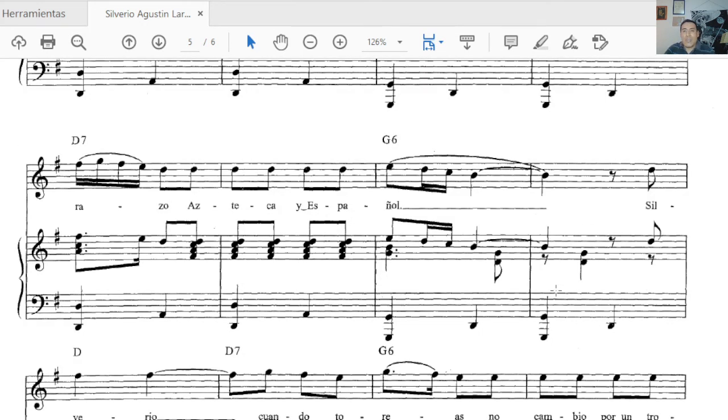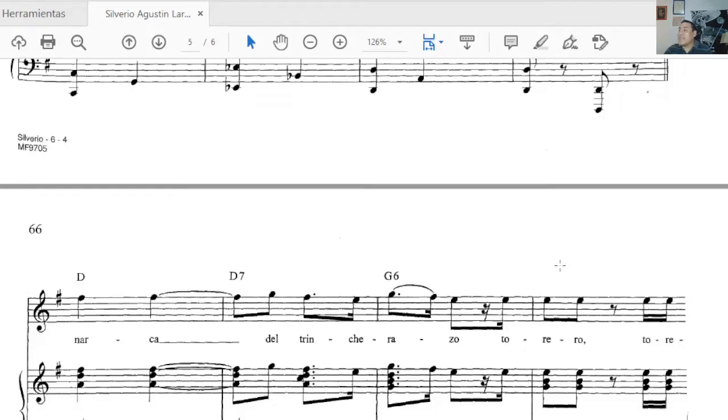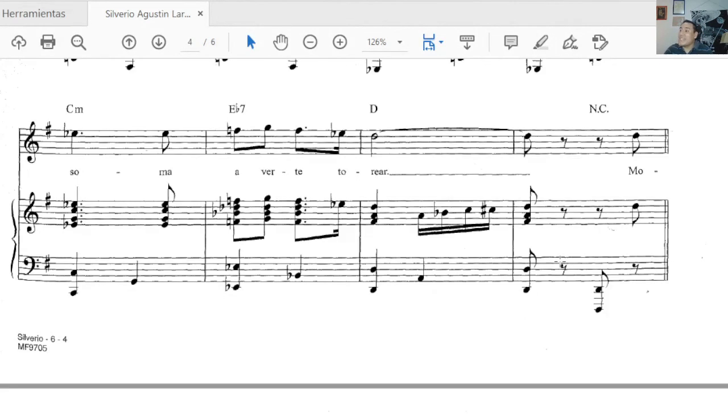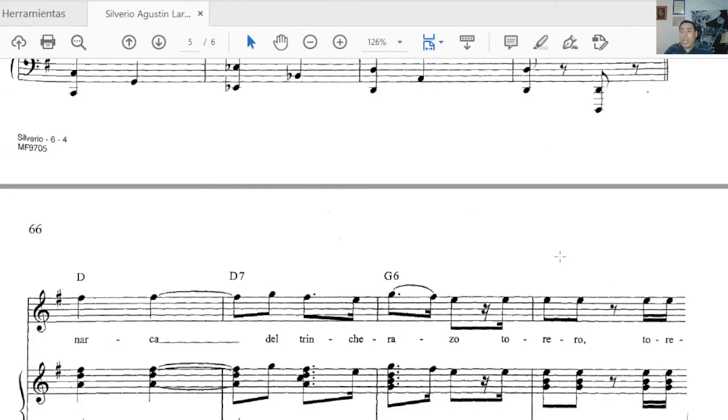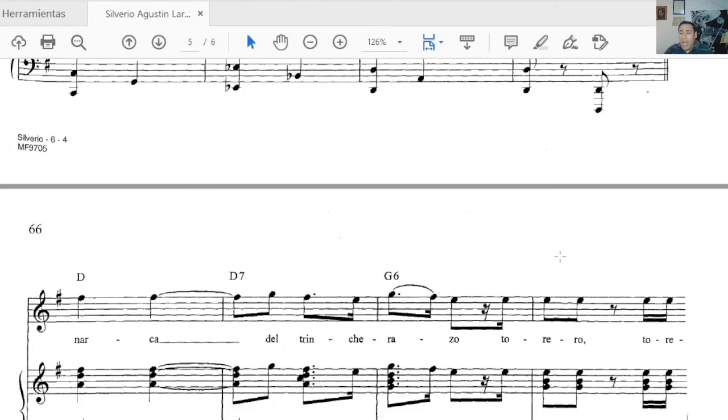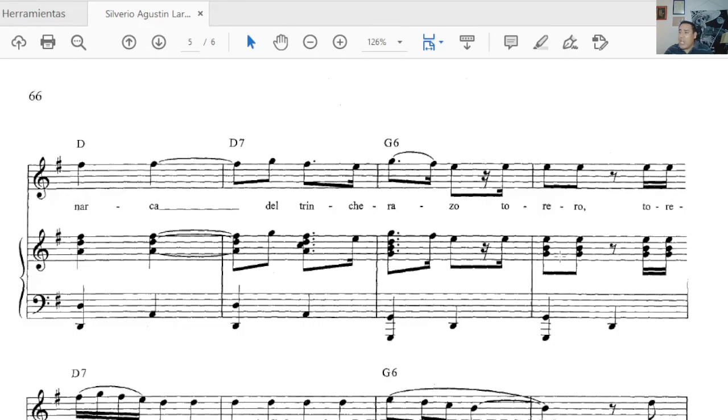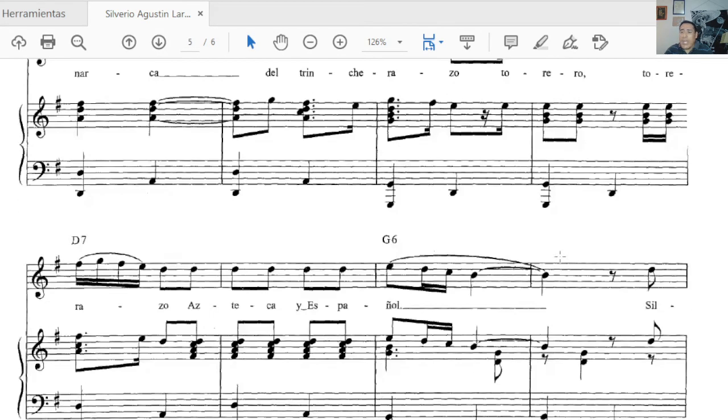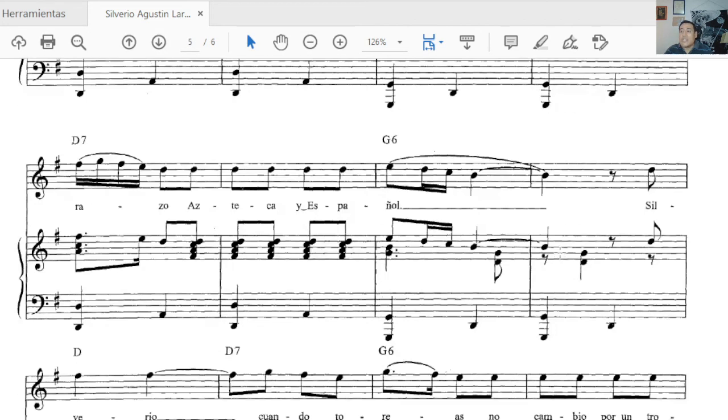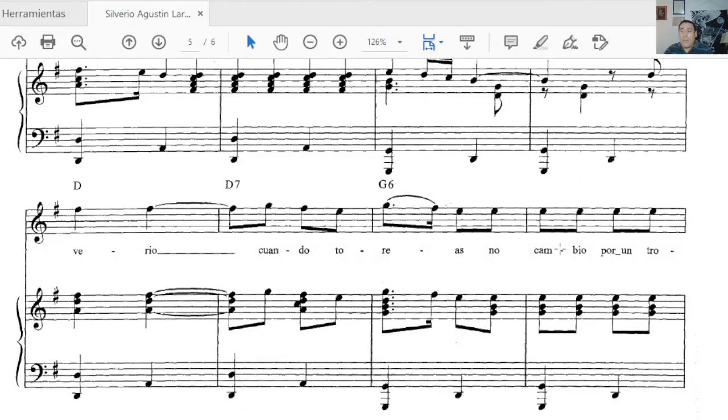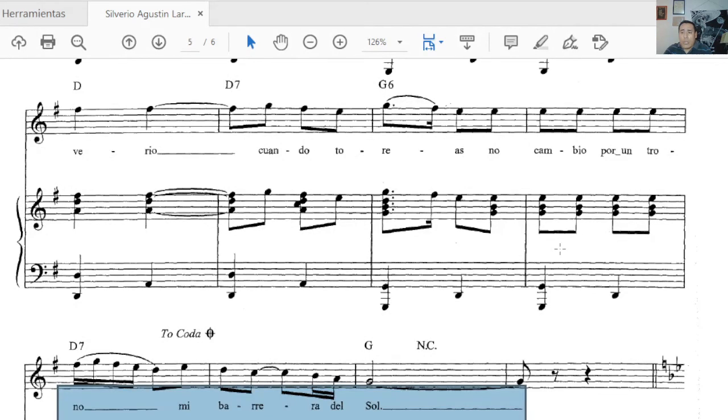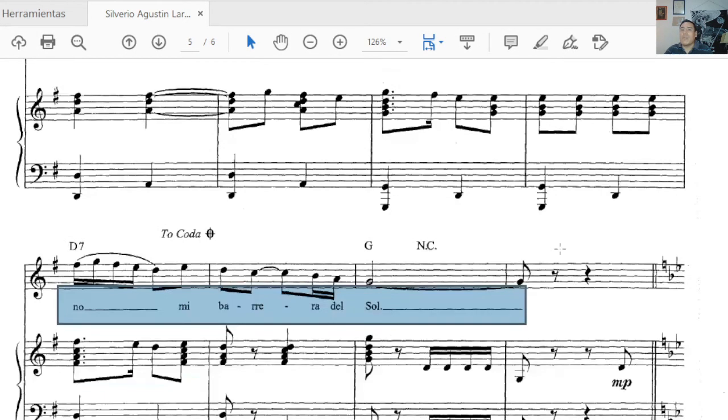Let me go for this phrase for you. I was telling you that the last one is much stronger, much more brio. And you say monarca del trincherazo, torero torerazo, Azteca y Español. It was very funny how he said Español like that, that's Spanish, but the idea is that.